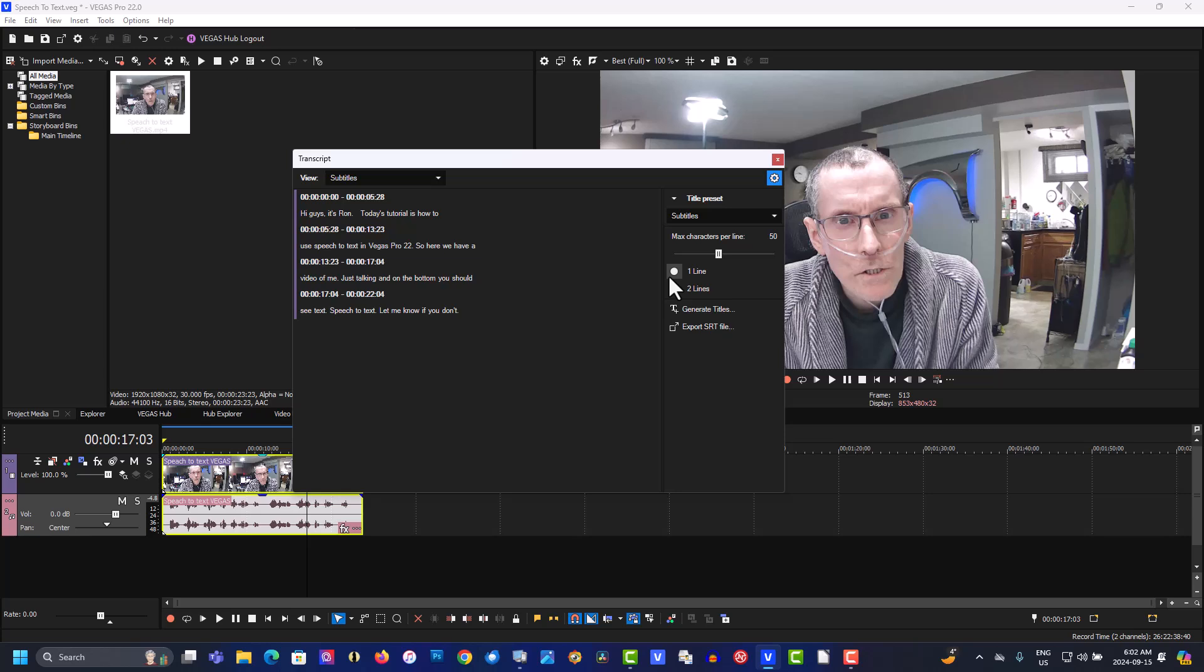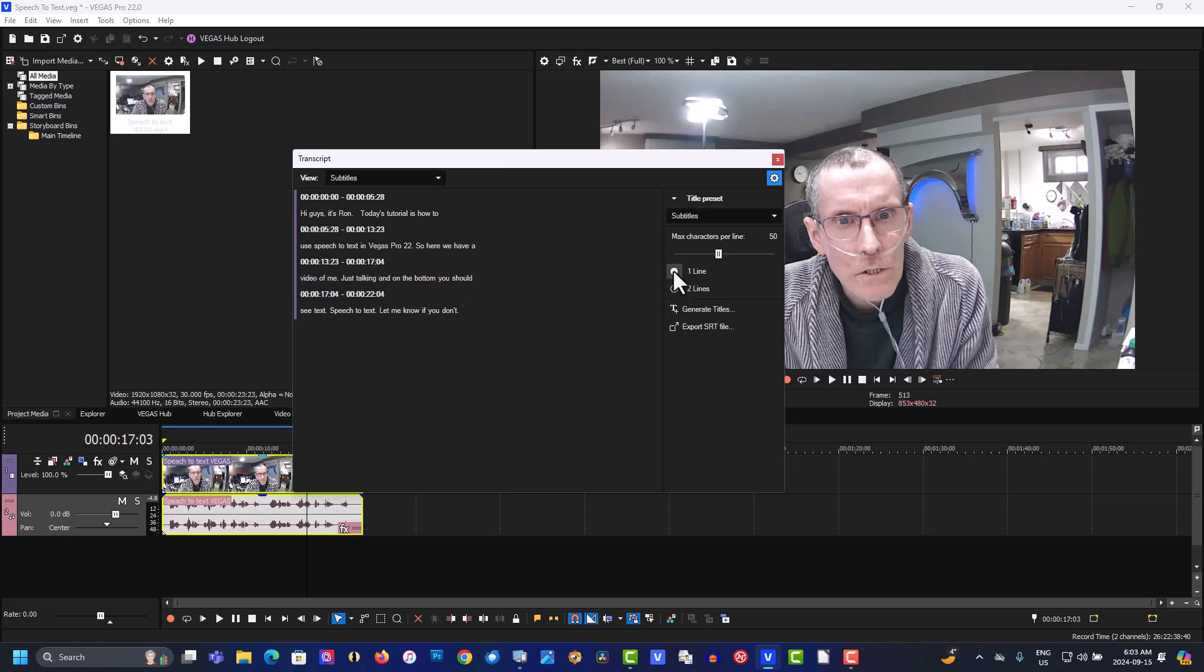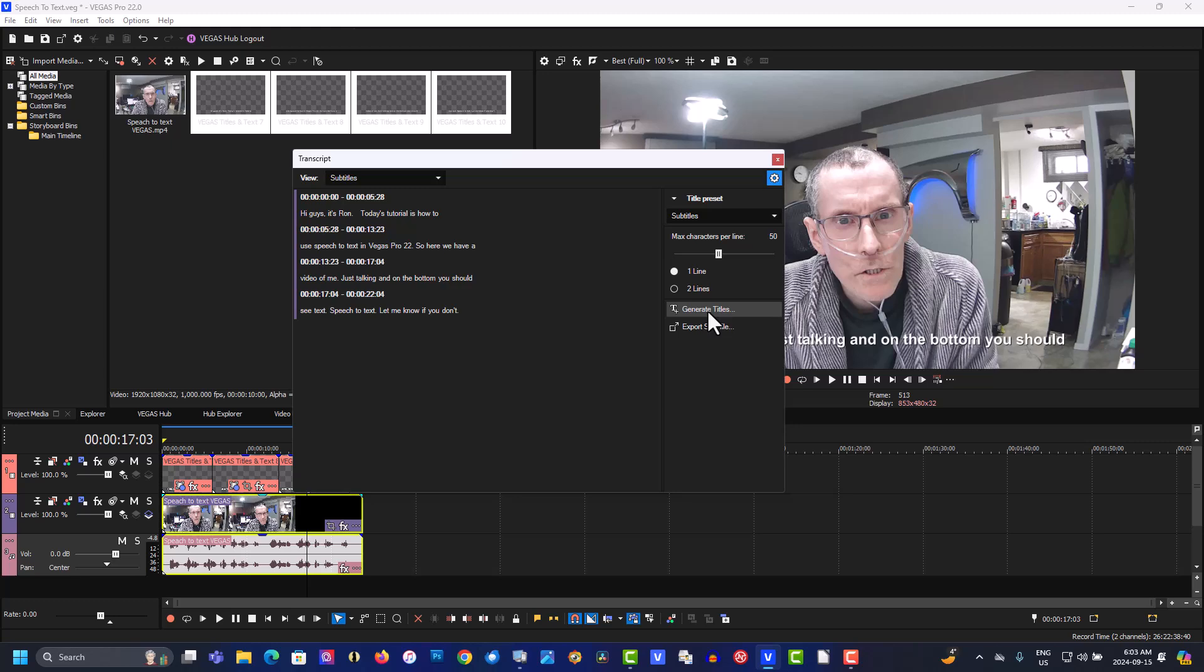Now you can select one line or two lines. It's up to you what you want to do there. For the video's sake, we'll just do one line. So I mean it's looking good here. So let's generate titles.